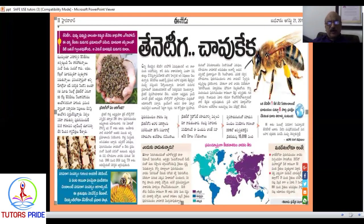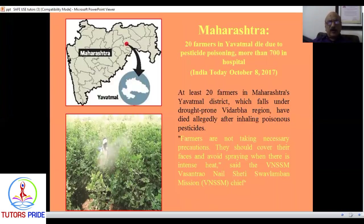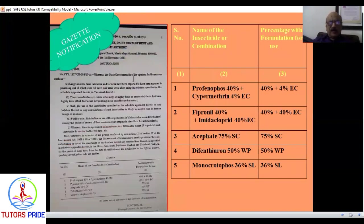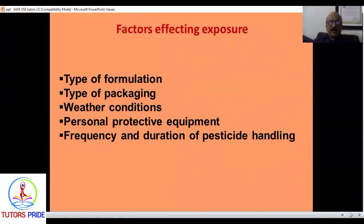Honeybees may go extinct from the world in a few years — this is a serious concern and every country is very worried about it. In Maharashtra, 2017-2018 and 2019, many farmers died, leading the government to ban 27 pesticides. A notification was issued just two days ago on this matter.